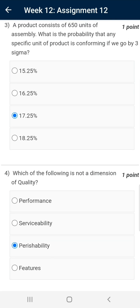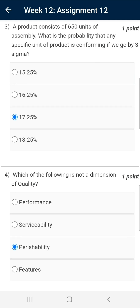Hence, the correct answer for the product will be 99.73 multiplied by itself 650 times — that is 0.9973 raised to the power 650. The value comes out to be 17.25 percent.